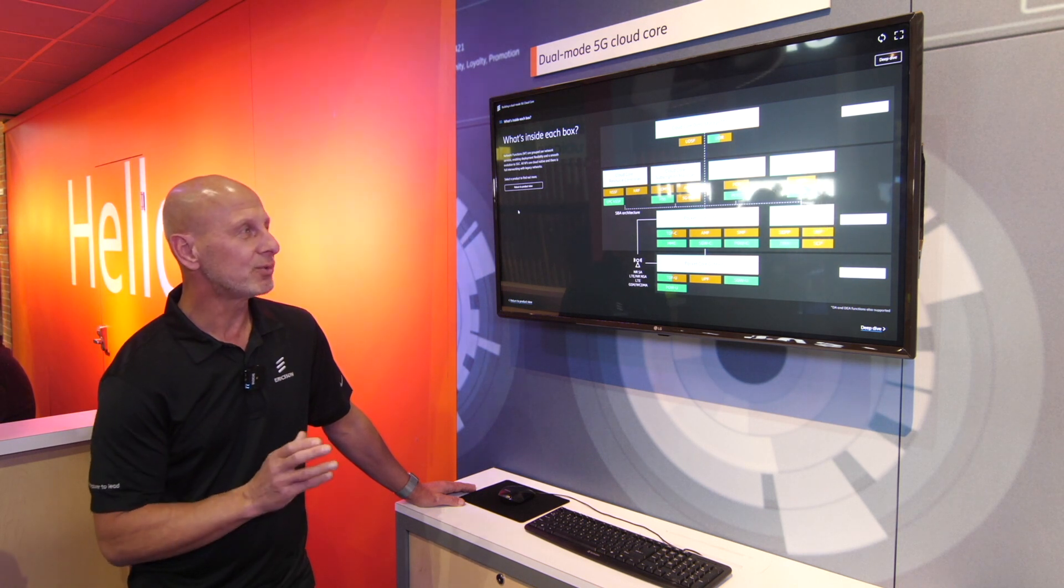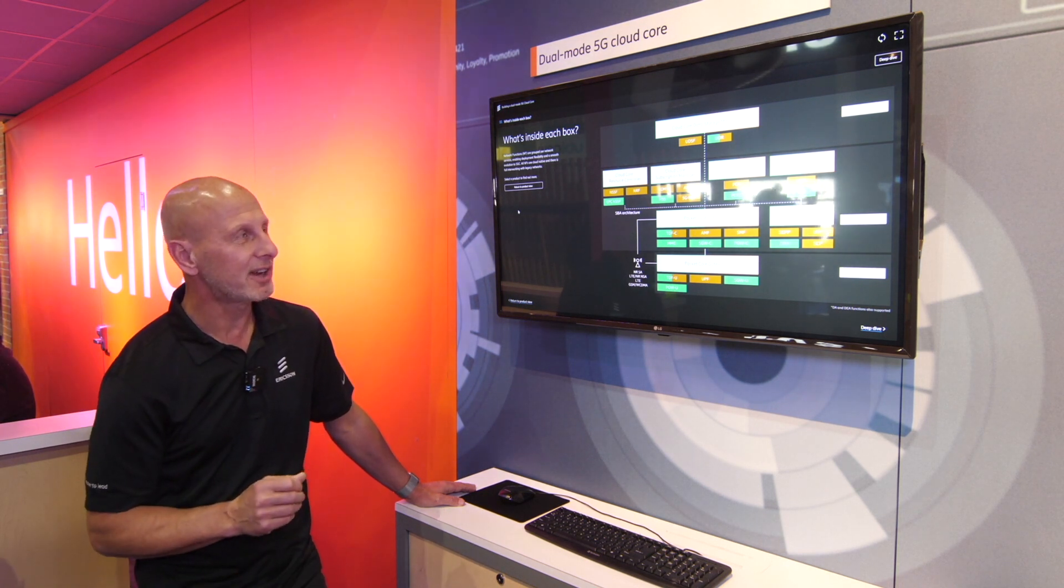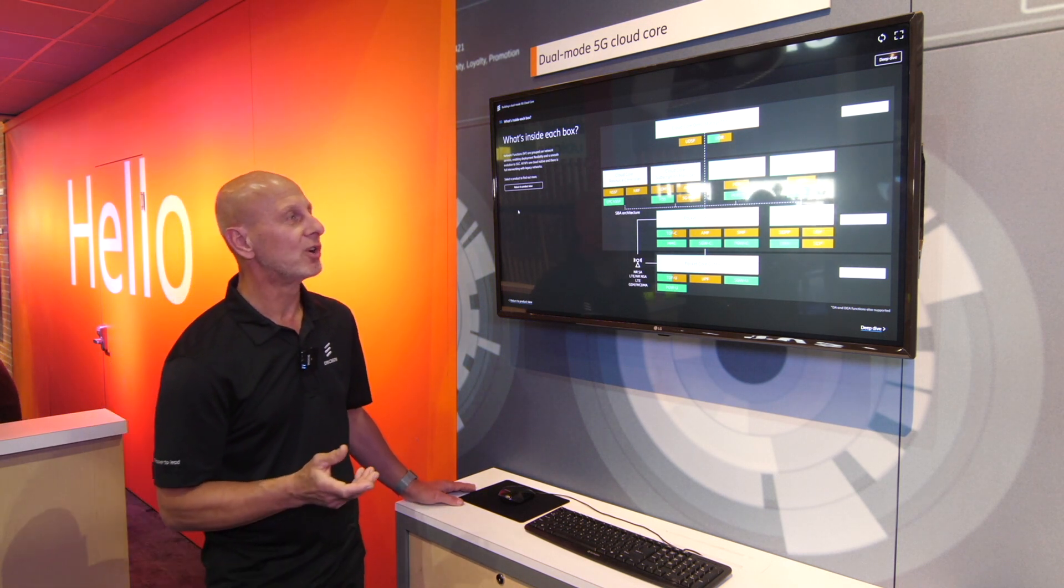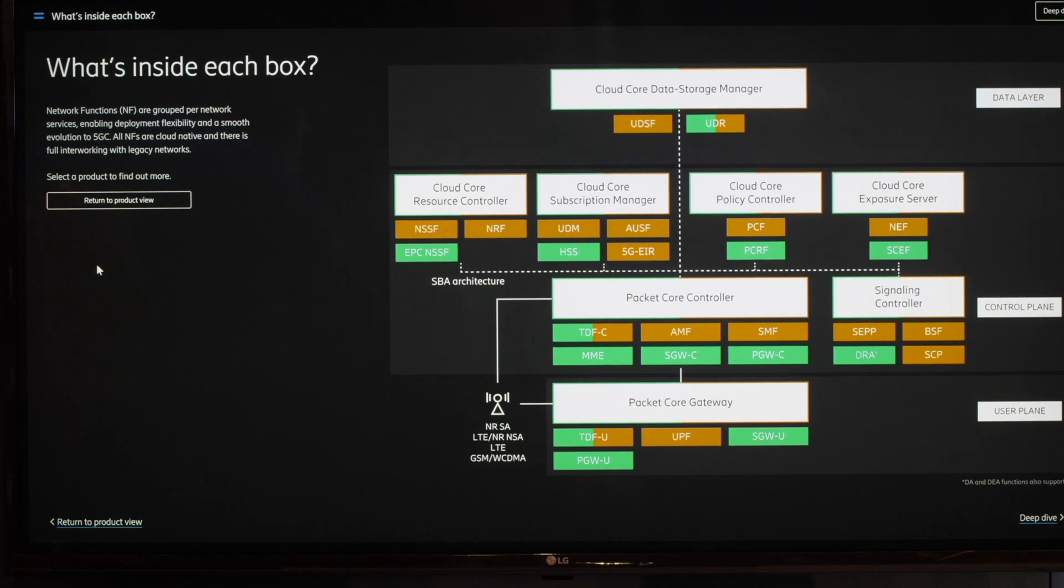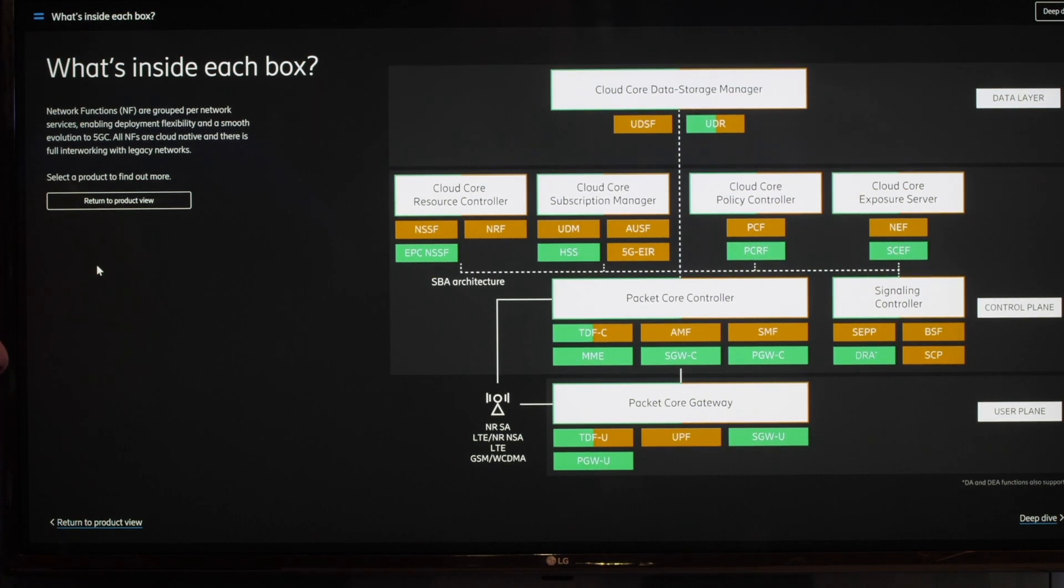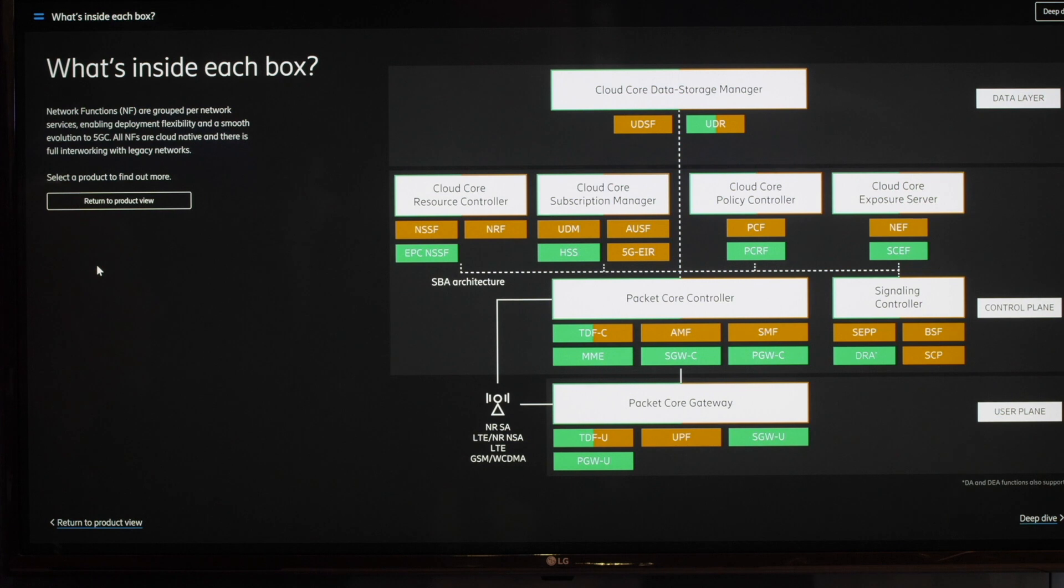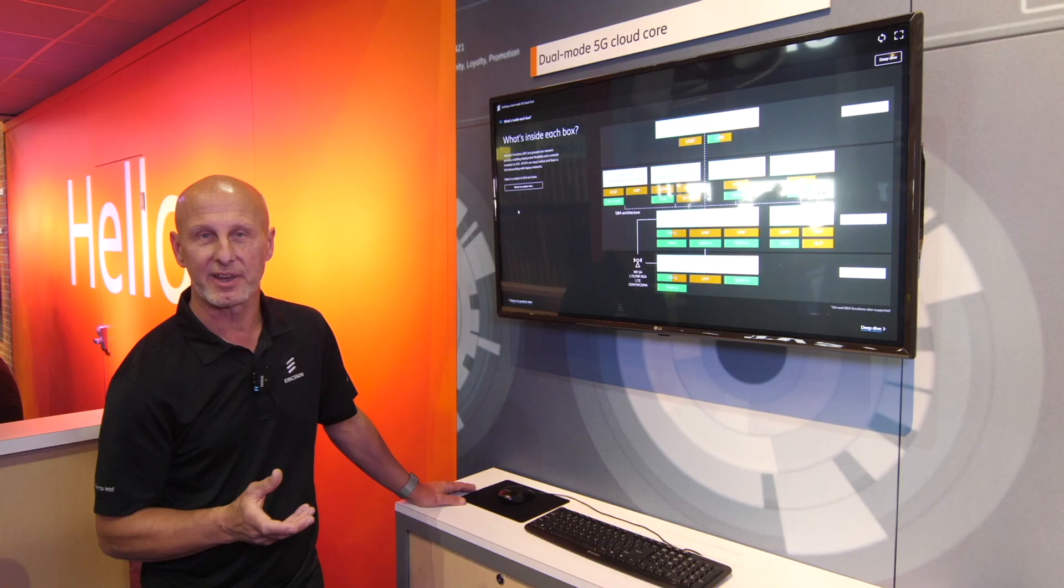So the green ones in the slide here you show, they are 4G EPC 3GPP network functions. And the brown orange ones, they are the new 5G standard.